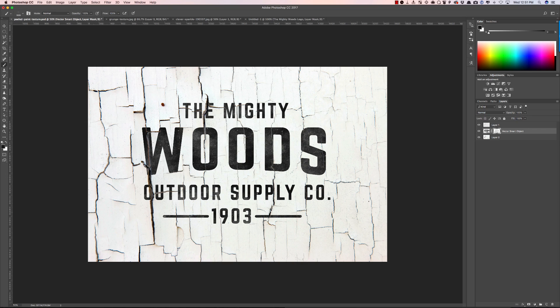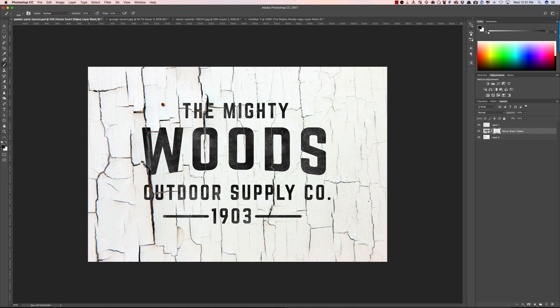So like I said before you can find all the resources you need in the world around you just by using a camera and taking pictures of things or you can go to the retro supply. We have all sorts of collections of brushes and textures like these that you can use to get these kind of effects and I'll leave those links in the description below the video. Thank you so much for watching and I'll talk to you soon.